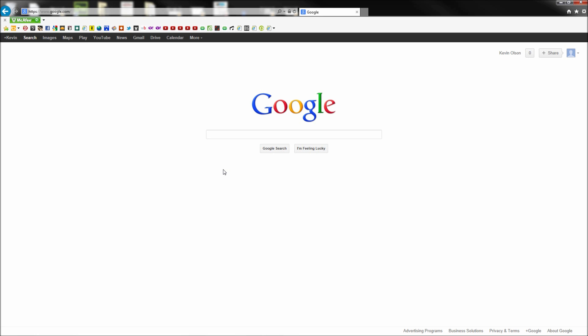Now Internet Explorer is the problem child of the web development world, but is still used in current and old versions by a good majority of web users.